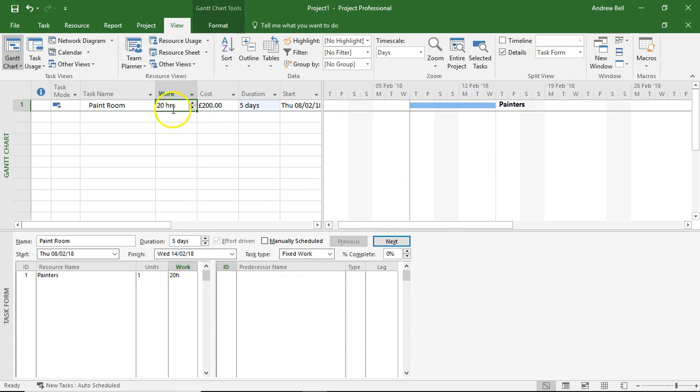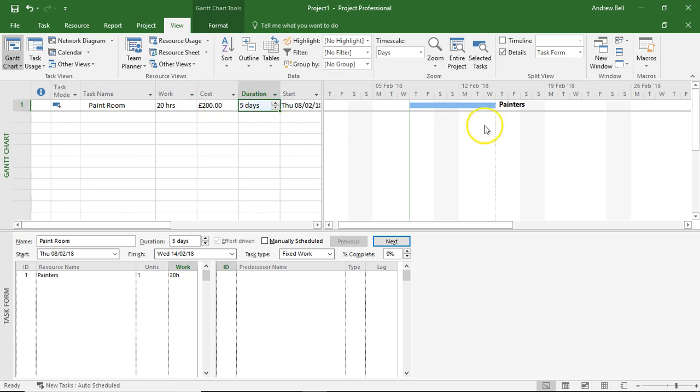There's only 20 hours of work in the task, so there's only a £200 cost. These painters get £10 an hour. But the duration showing on my Gantt chart is five days.